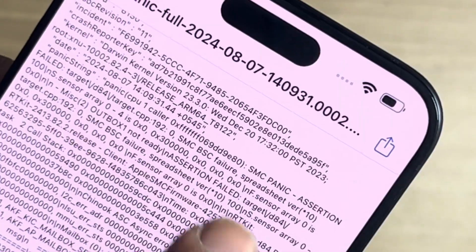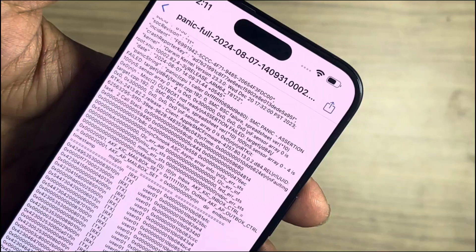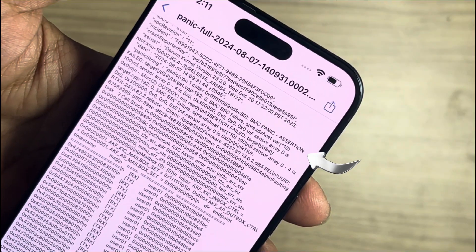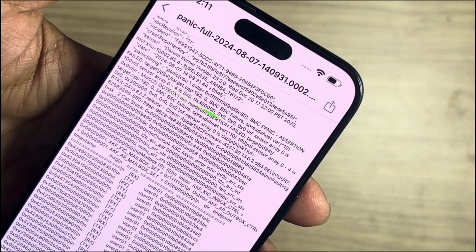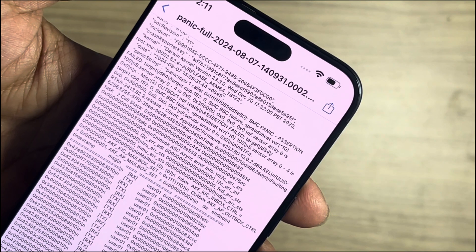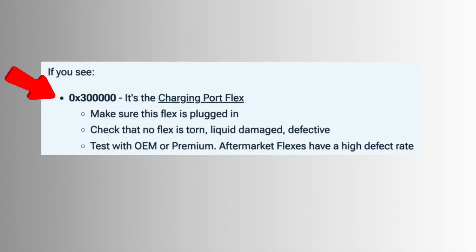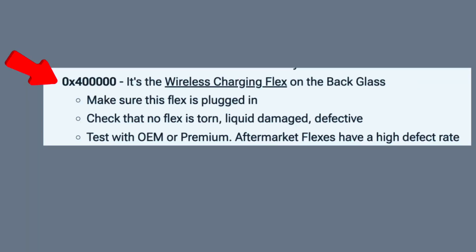The log references the sensor array. This panic log clearly shows some issues on the charging flex. If you find your log is different, you can search for your specific error code from the available references.